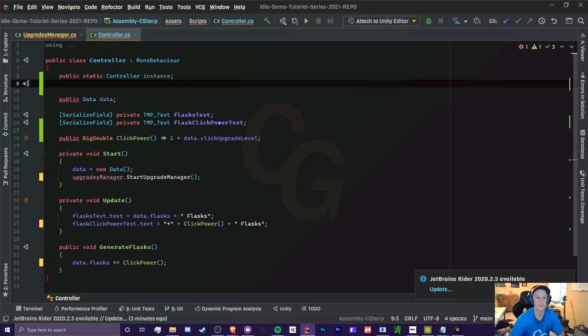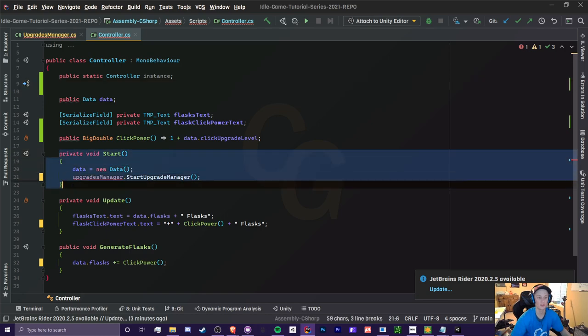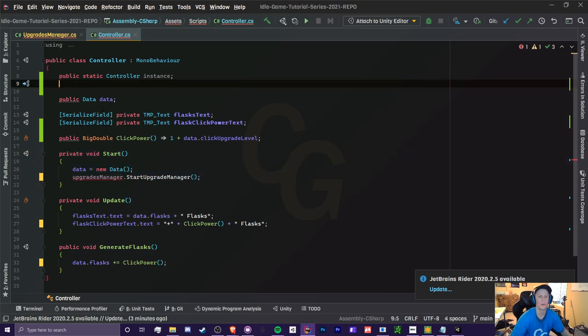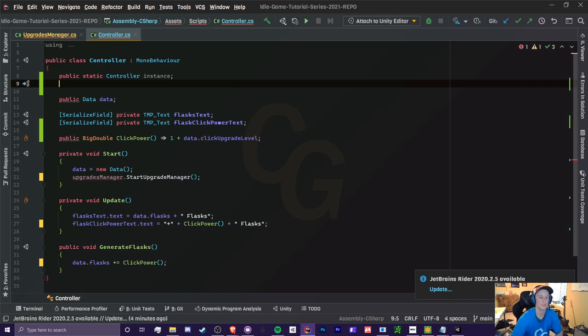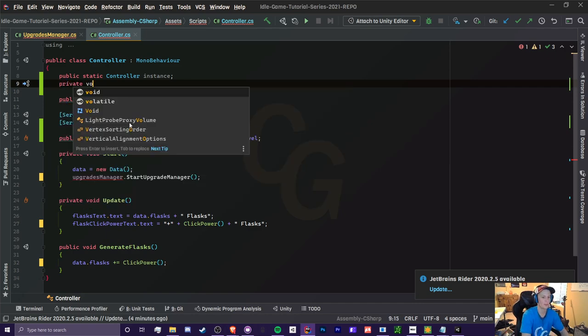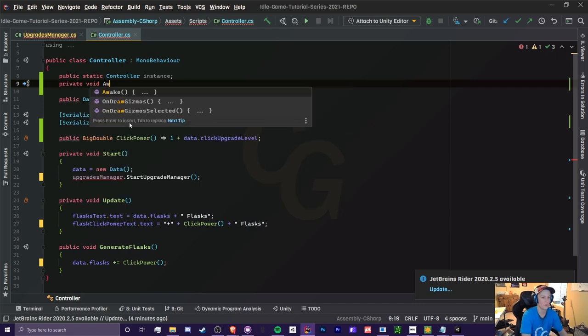Not yet. We have to assign this and we're going to assign this before anything, before even start is called. So you're probably asking, well, how do we do that? Well, there's a secret method called awake, which is called before start.